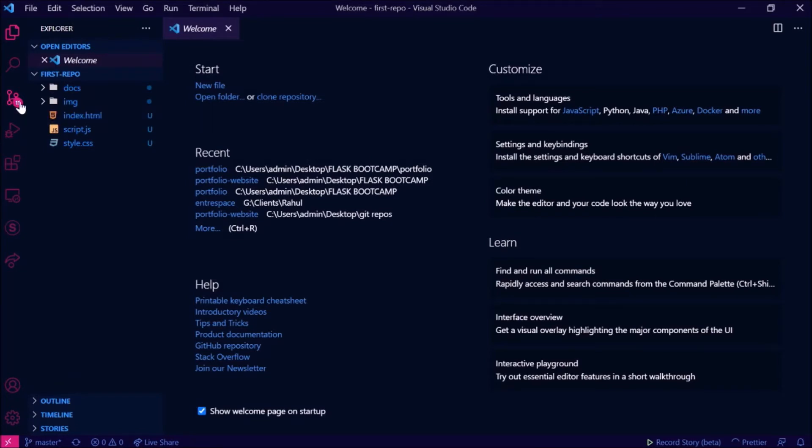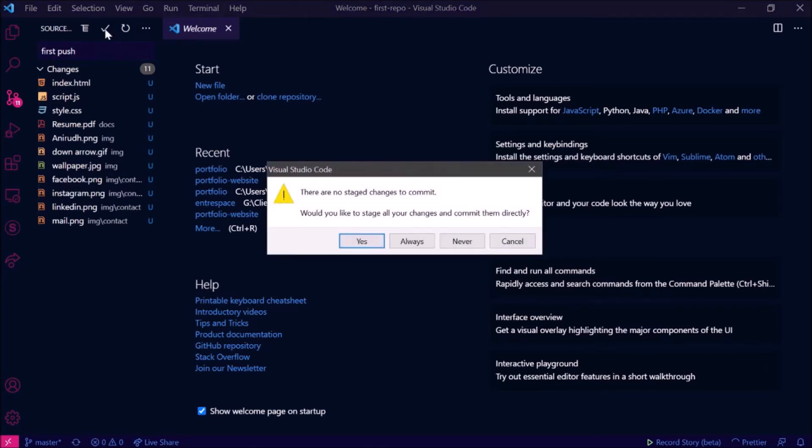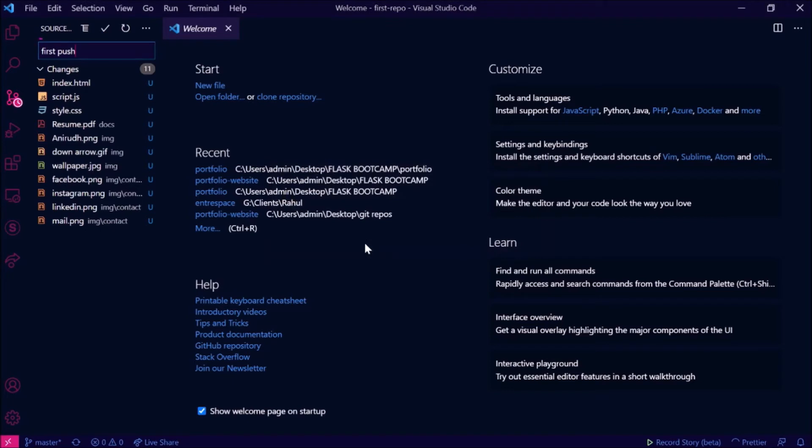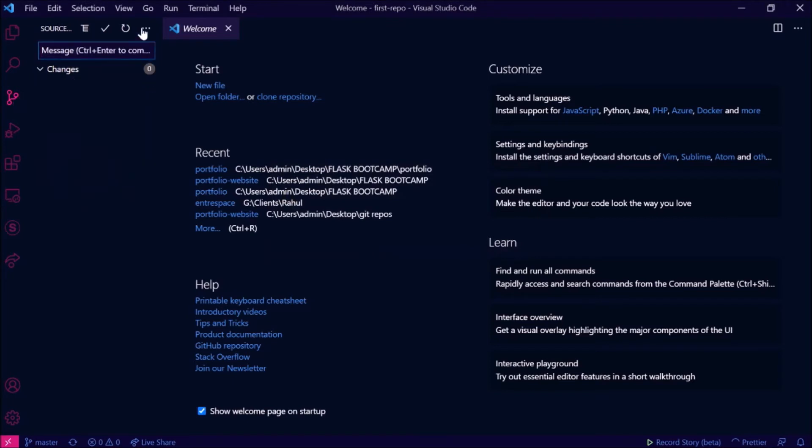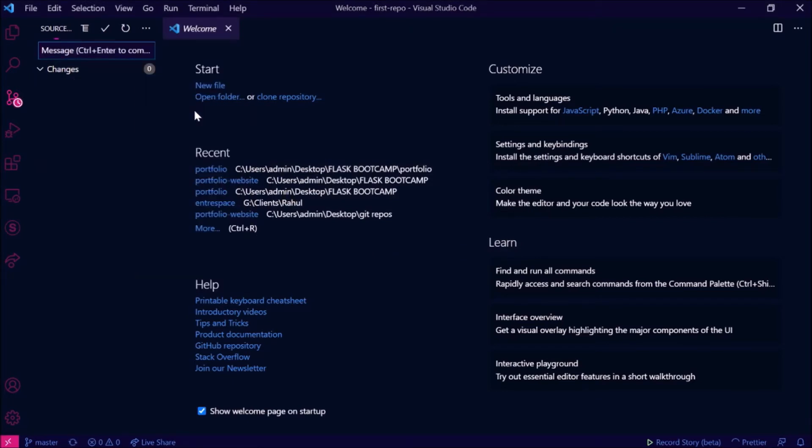Now how will you do this? Go to source control here and type some message like first push and click on the tick button, that is commit. You click on yes and then you click the three dot buttons and then click on push. So there you go, you have pushed the code into the repository. GitHub repository now has all the codes.